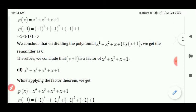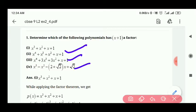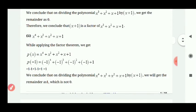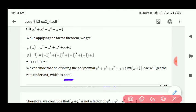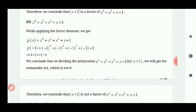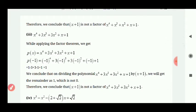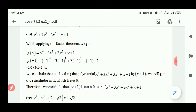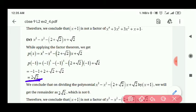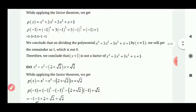अब बाकी equations में भी x की जगह minus 1 substitute करना है और देखना है कि 0 आता है या नहीं। दूसरे equation में final answer 1 आया है, जिसका मतलब है that x plus 1 is not a factor — because the remainder is 1, not 0. तीसरे question में भी 1 answer आ रहा है, चौथे में 2 root 2 आ रहा है — इसलिए वहाँ भी x plus 1 factor नहीं है। सिर्फ पहले option में ही x plus 1 factor आया क्योंकि उसका remainder 0 था।